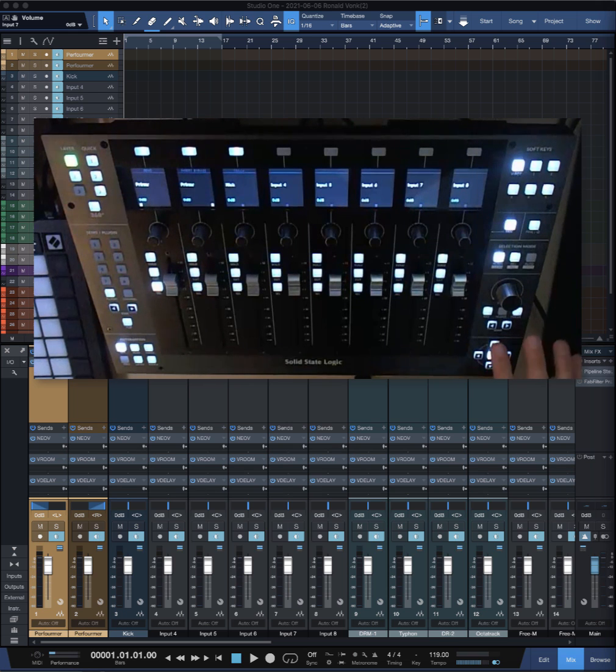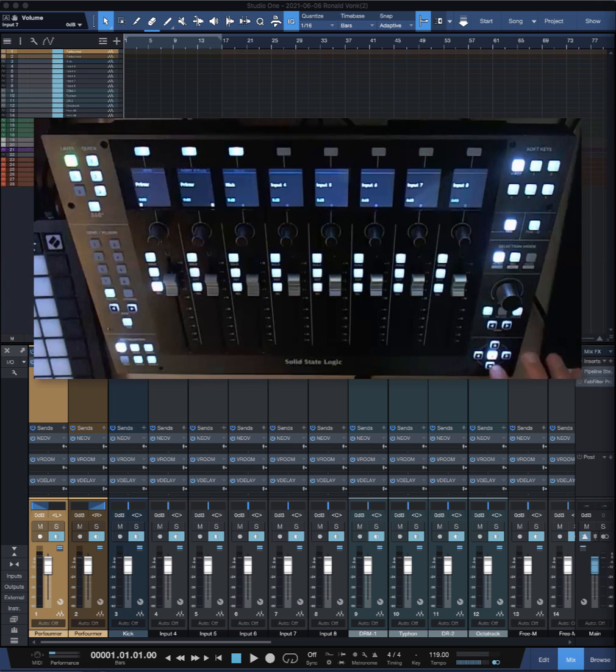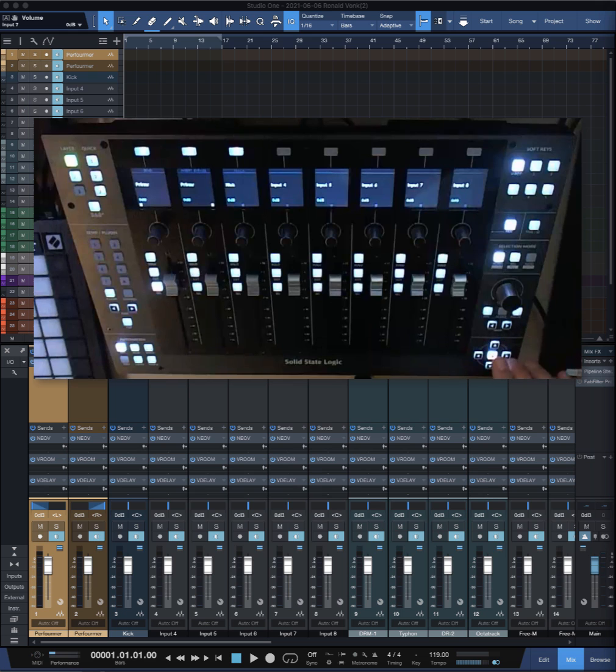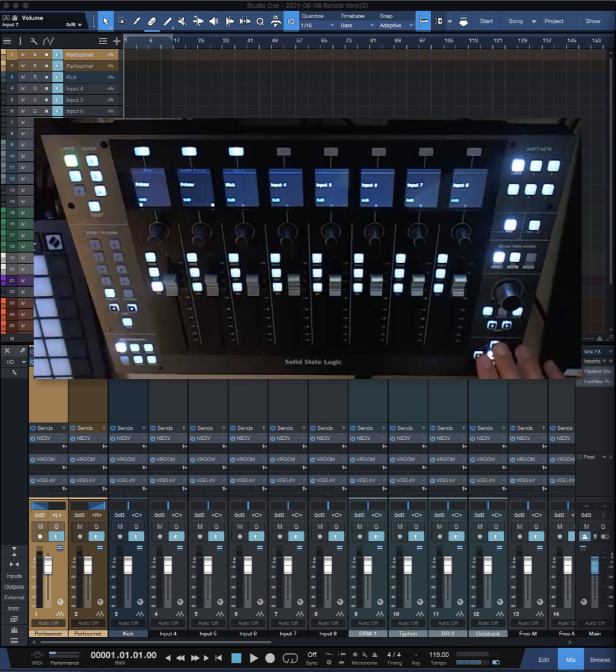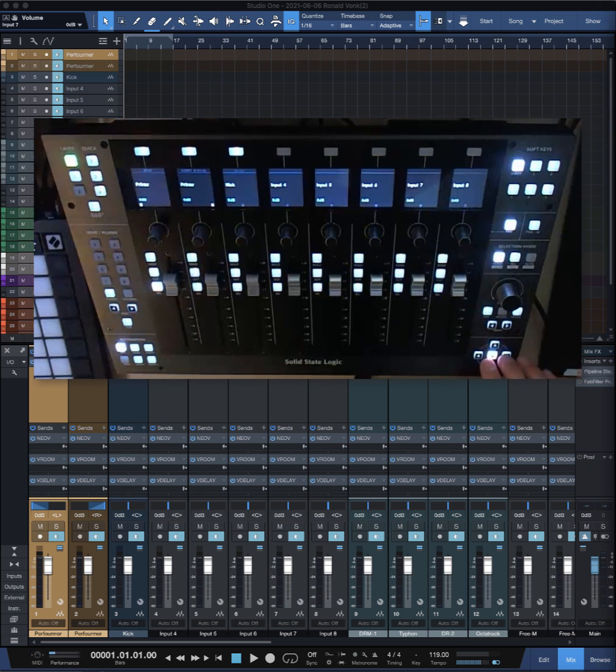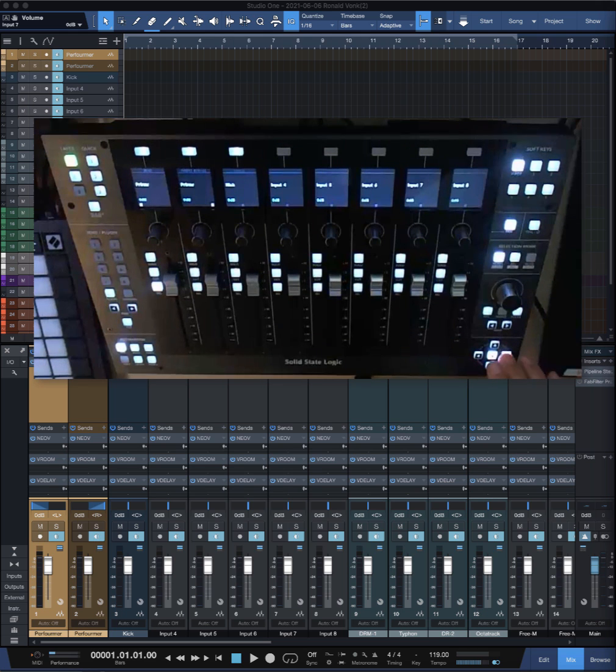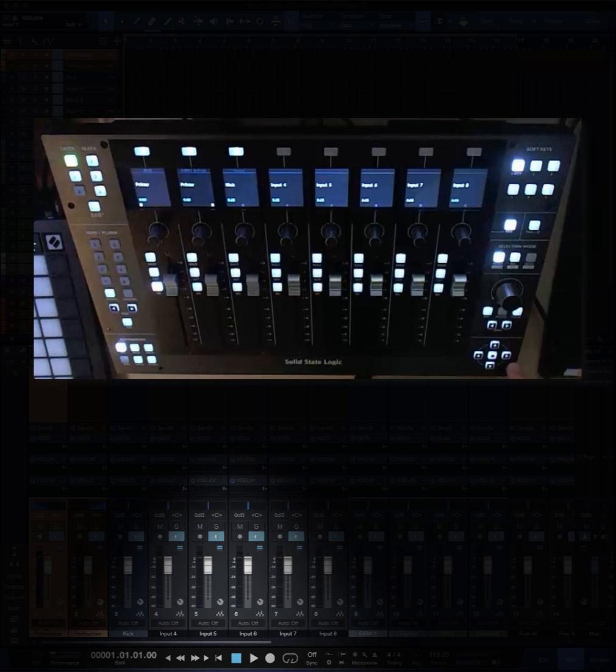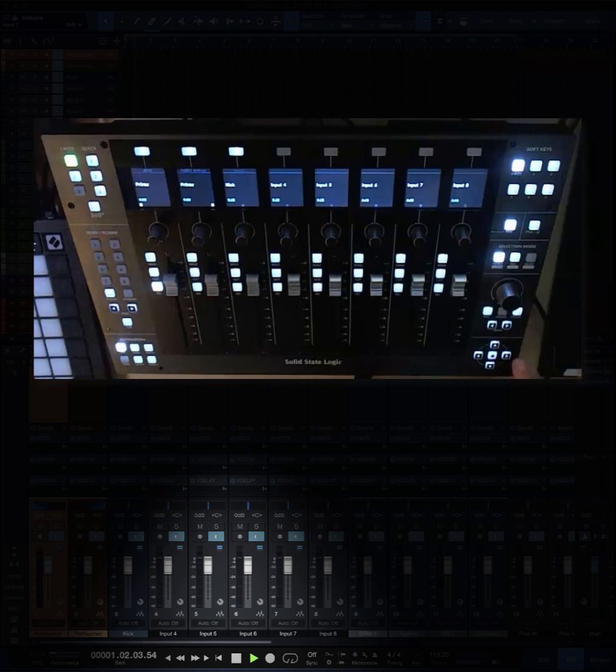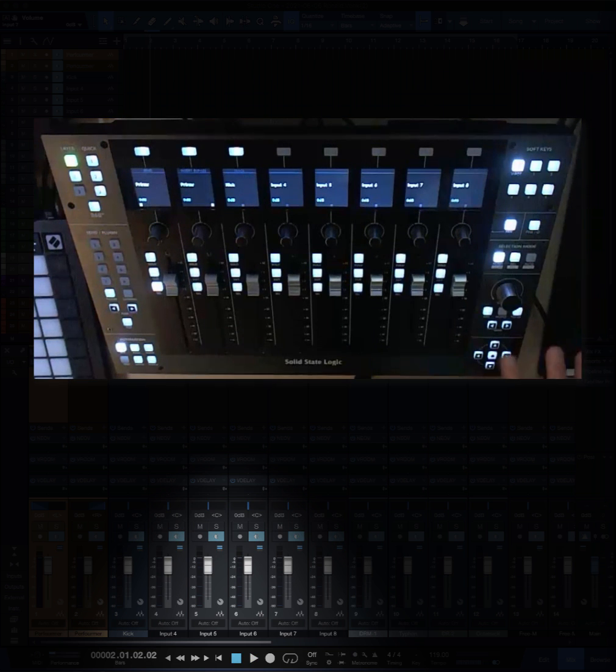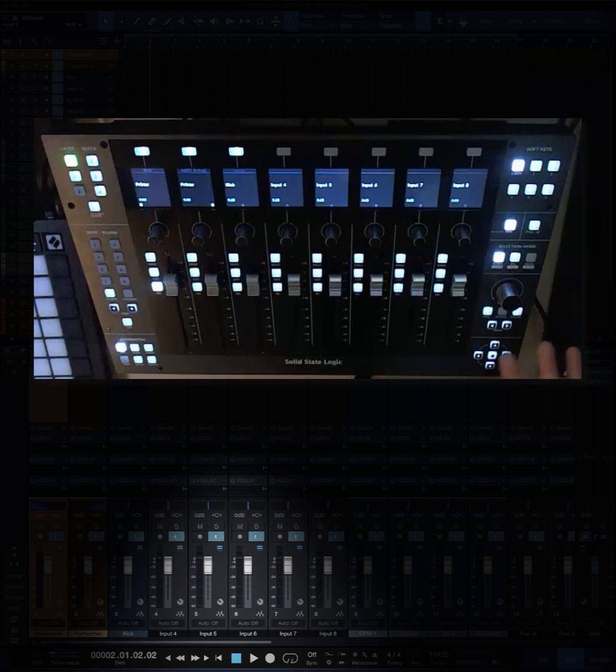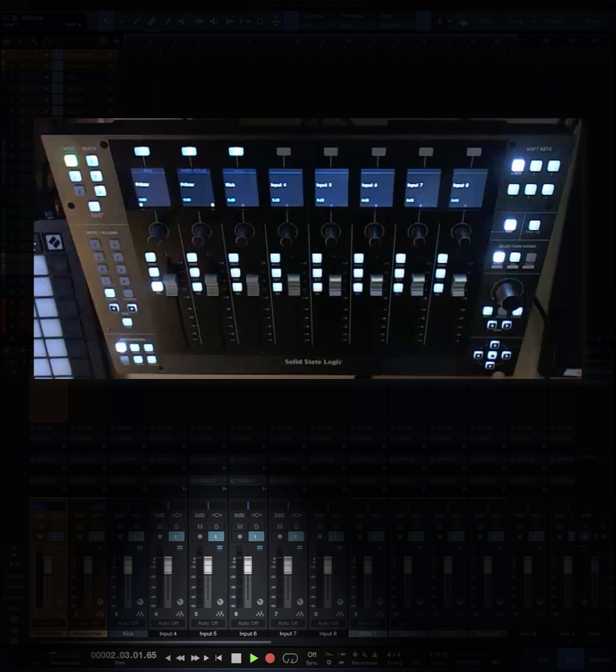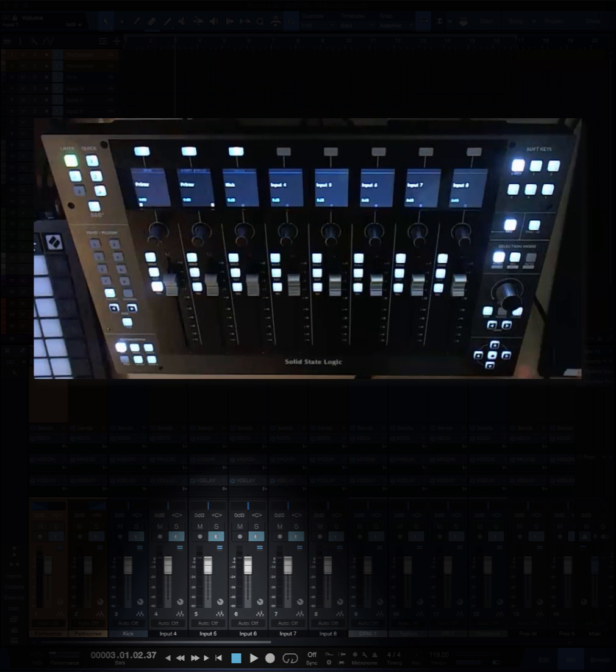When you press the center button, you can zoom in and out of your channels and your working area like this. But when it's off, these buttons are your transport buttons. I made it so this one is play and this one is stop - for me that's intuitive, but it can be changed. This one is the record button so I can hit record and stop it again.